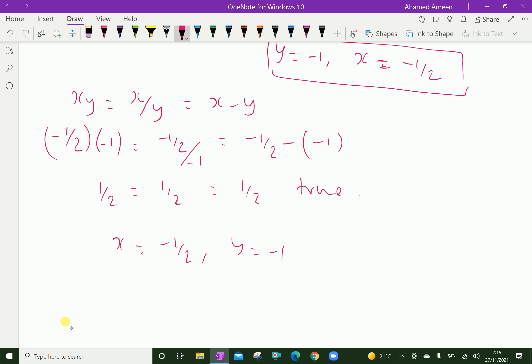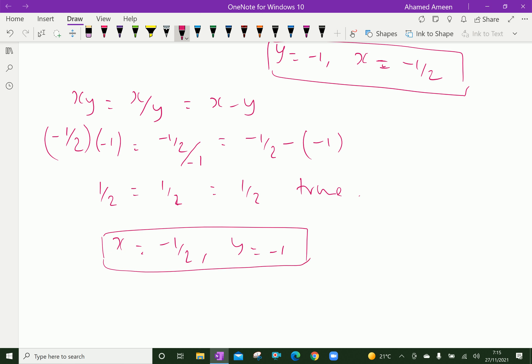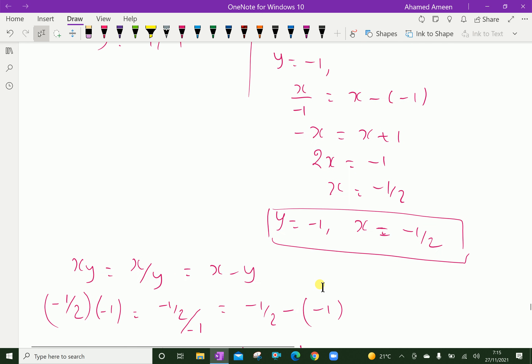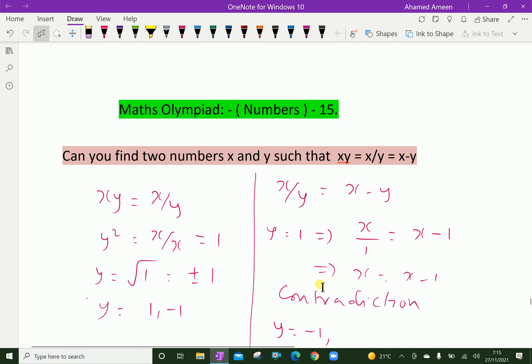Therefore, the values x = −1/2 and y = −1 satisfy the given relation. Those numbers are −1/2 and −1. We have done — please subscribe to our YouTube channel.